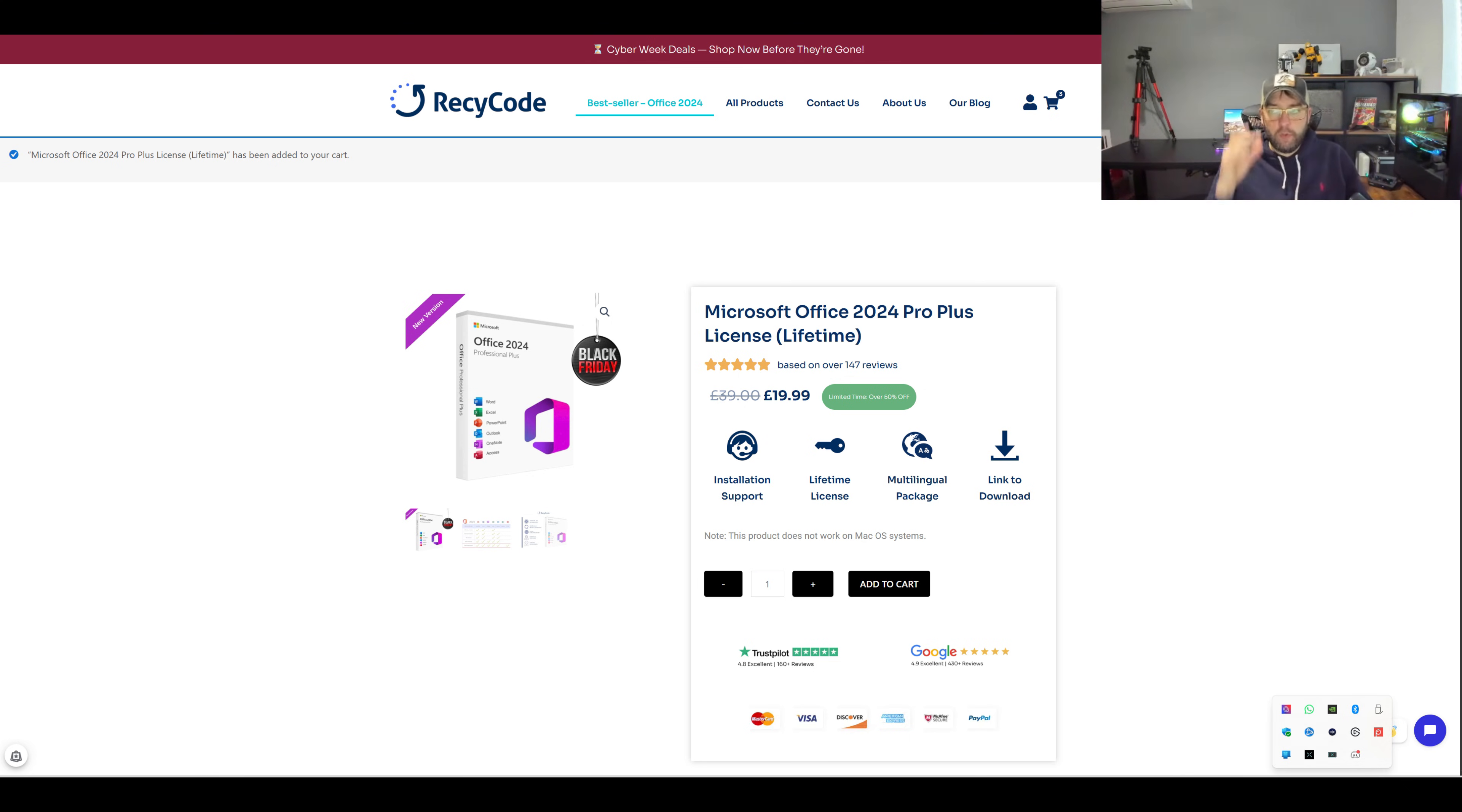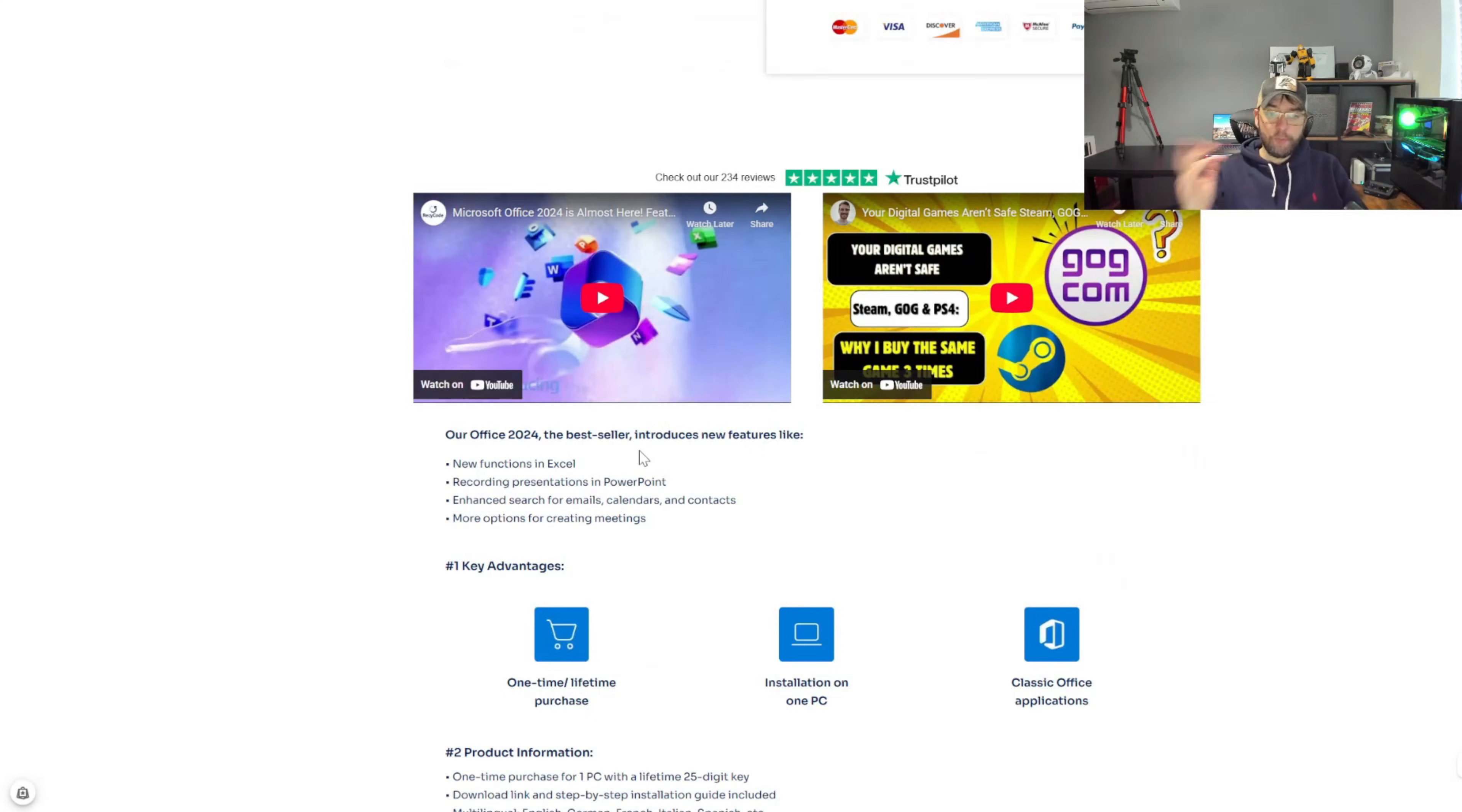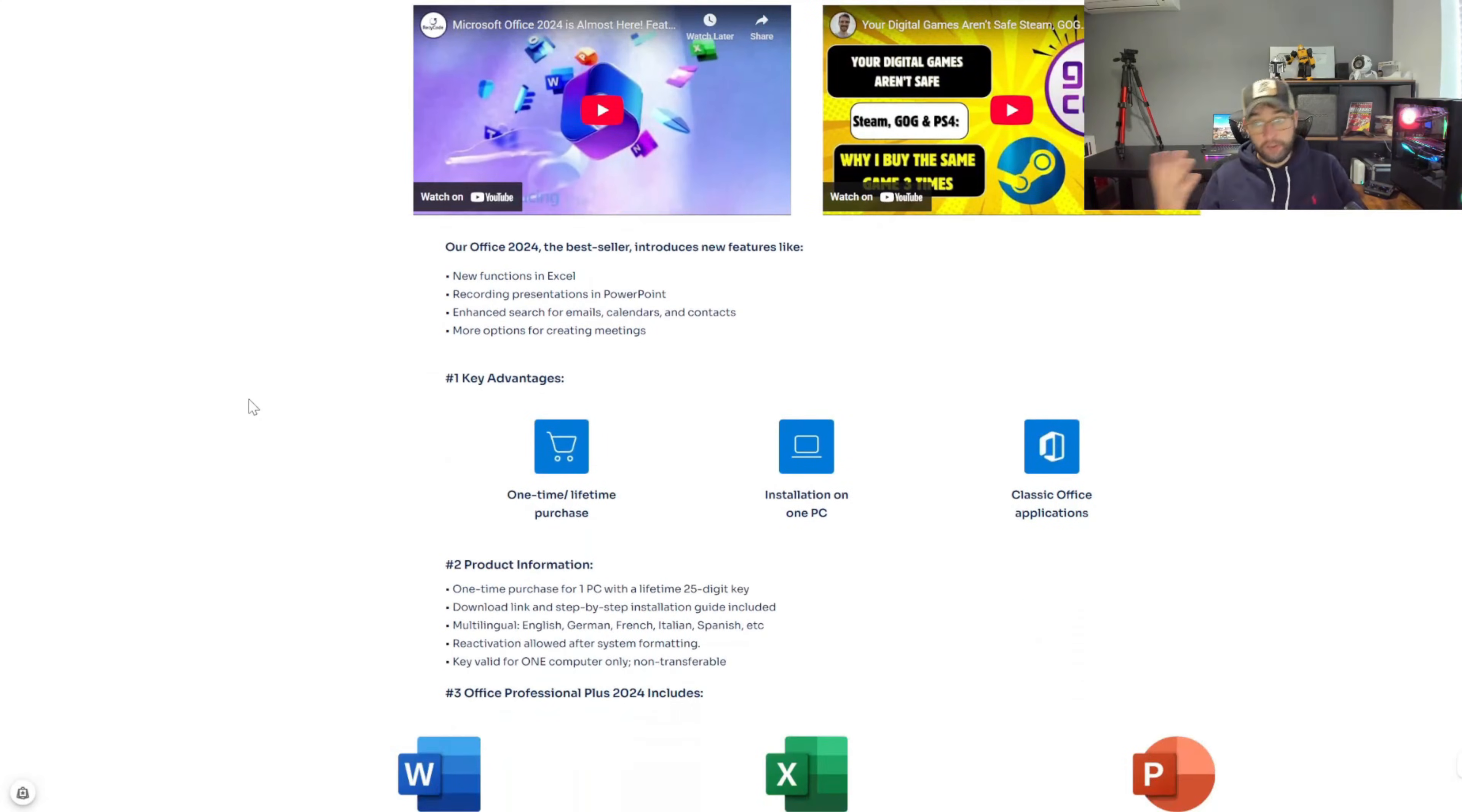You will get lifetime license, multi-language package, link to the download and installation support. The good thing is I'm going to run through the installation. There's a few videos on here which do show you which is useful and good.